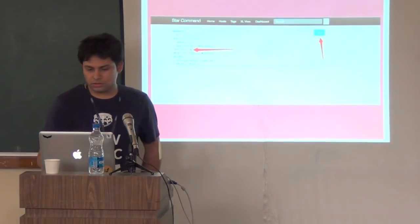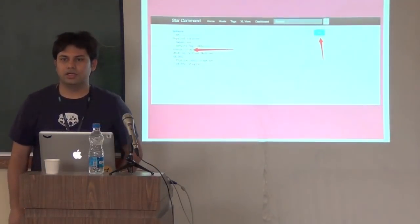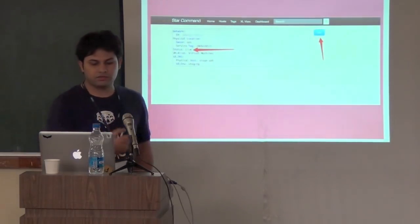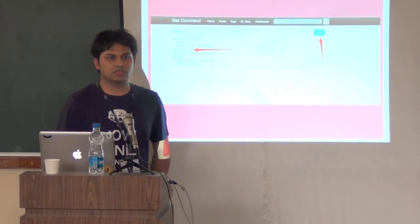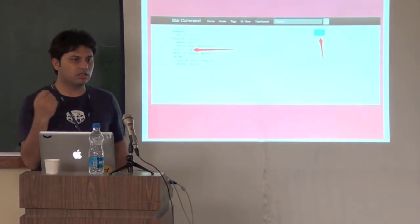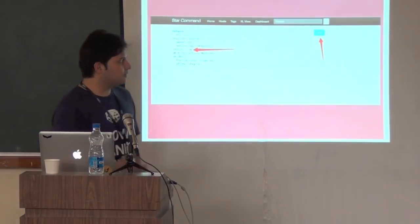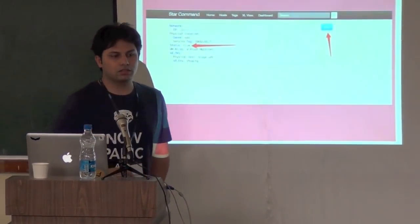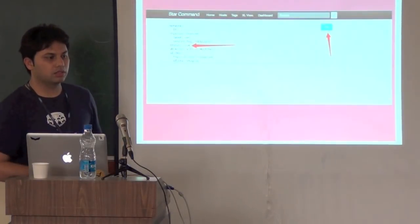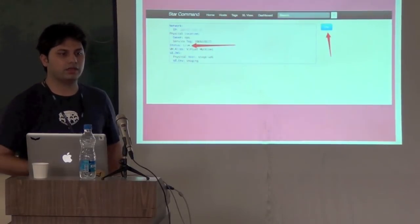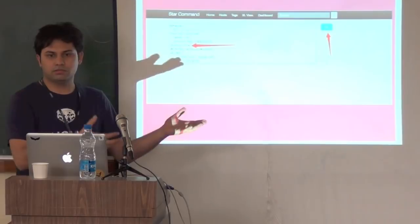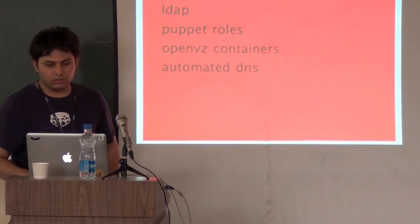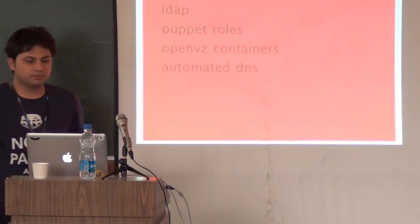Once the machine comes live, it gives you a status report — it tells you the IP of the machine, who is the owner, what the status is, and which physical machine it is on. It also tags it as a VM. You can tag whatever you want — you can tag by user, by team, or however you like, and you can always go to those tags and access all the machines associated with them.